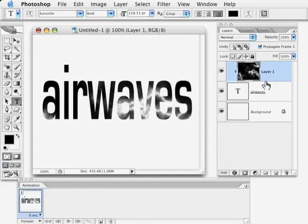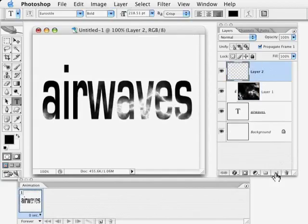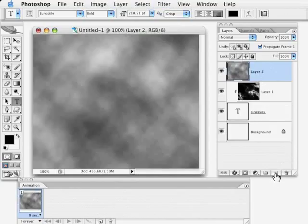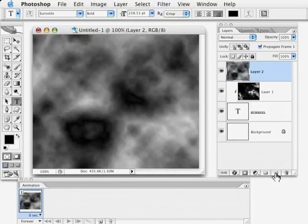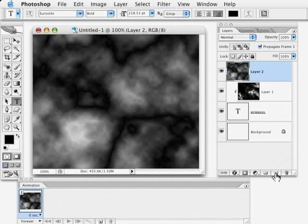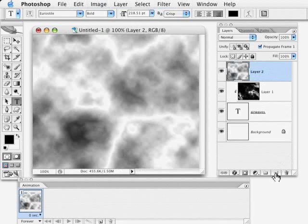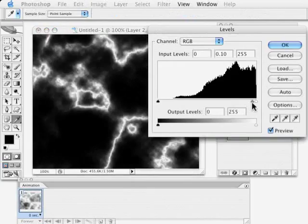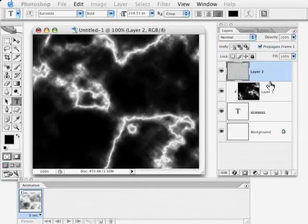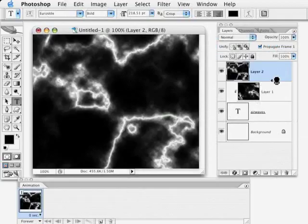Now I'm just going to repeat that operation a couple of times. Make a new layer, fill, run the filter. I'm pressing that Command or Control F shortcut a few times to get the effect that I want. Invert, levels, drag the slider down till I get more lightning bolt type stuff, static if you will, and then group with previous.